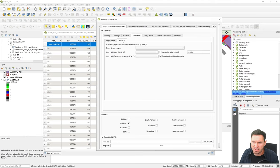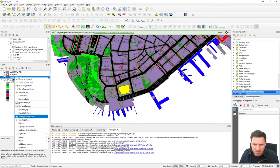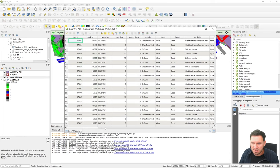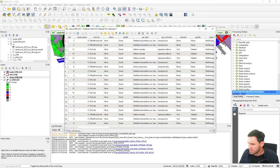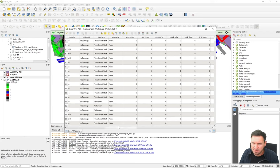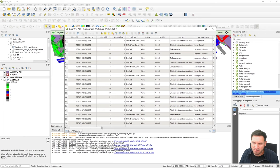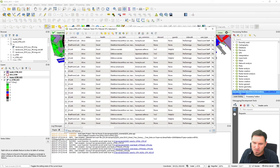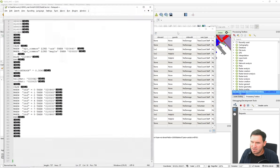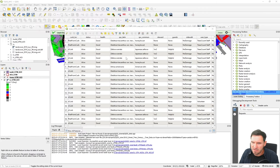Now let's move on to the other vector data — the vegetation, specifically the 3D plants, the trees. Looking at the trees' attribute table, there's lots of information but not much about tree height. There's the tree diameter at breast height, and the best available information is the species data — the Latin and common names. We can utilize this species information to create the EnviMet tree ID.